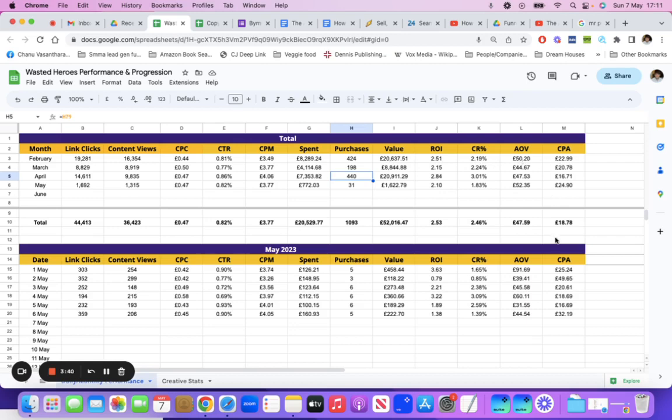You can see here we're in May, and as you track this data we're able to show and prove what is actually going on in the account and are things improving or are they slowing down.